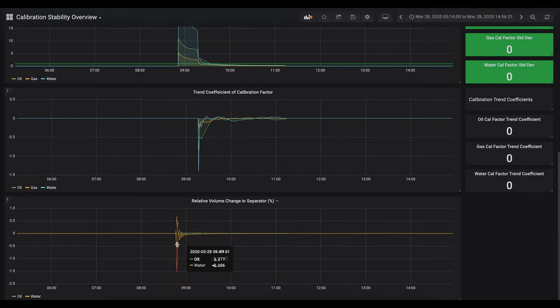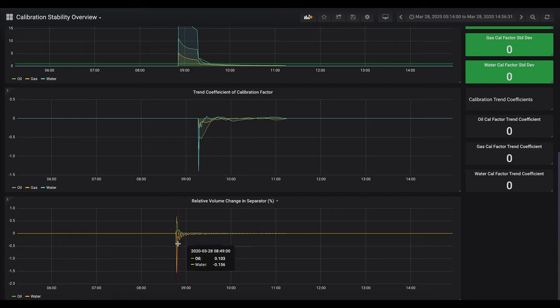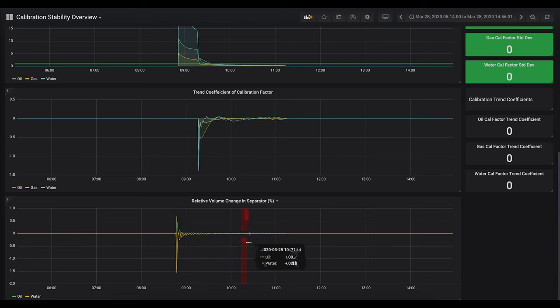And finally we have the relative volume change in the separator. This just tells us the amount of change for each of these phases that is building up in the separator or flowing out. When this gets close to zero, we can be fairly sure that whatever's in the separator isn't impacting our result.